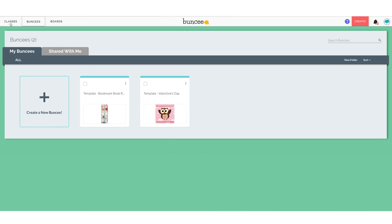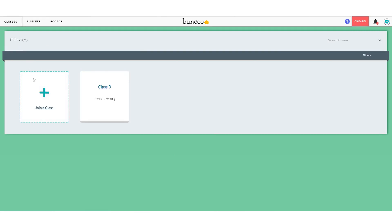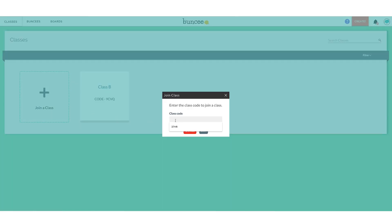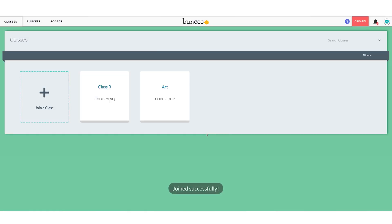The last thing to show regarding classes: we can click on Classes. This student is in Class B but also wants to join the art class. All they do is click 'Join a Class' — the plus sign. Throughout Buncee, anytime you want to add, join, or start something new, it's a plus sign. We click it, enter in the class code our teacher gave us, click Join, and now we are in that class as well. That's the only other time you would use a class code — if you already have a student account and want to join a class.